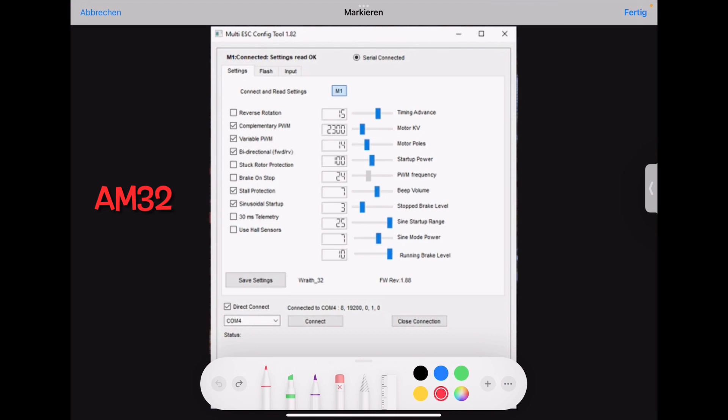And then beep volumes. Outrunner doesn't need high beep volumes. Inrunner maybe need a higher beep volume. If you want to hear your car beep. If you don't want to hear beep then put the slider to the left side.